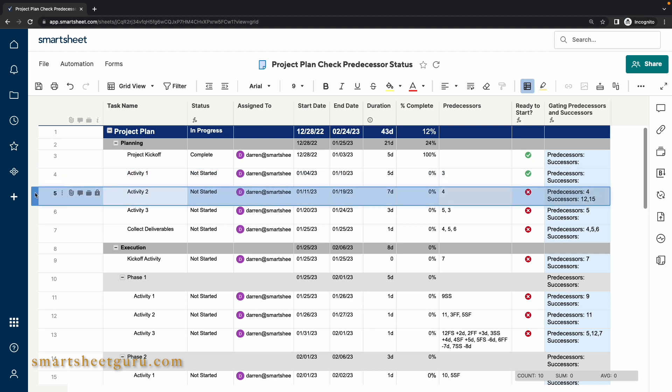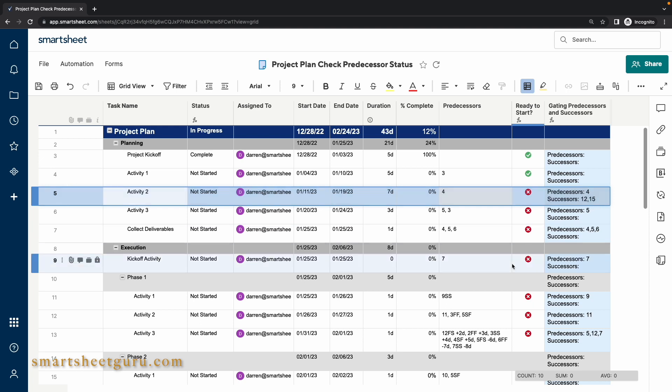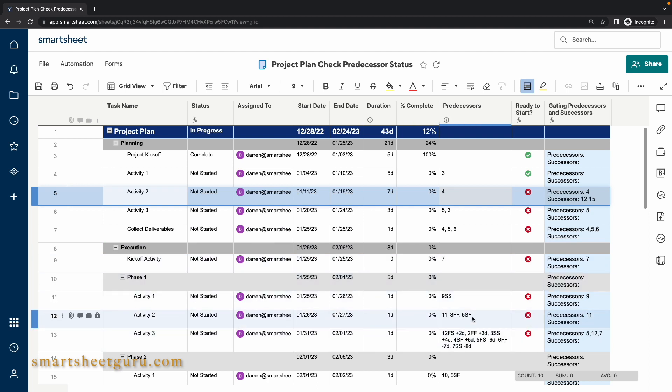Going on to Activity 2, it is dependent on the task in row 4 being complete but also shows some successor dependencies as gating items. This is because the tasks on rows 12 and 15 are set up with the task on row 5 as a start to finish predecessor. This means that tasks 12 and 15 must be completed before task 5 can start.